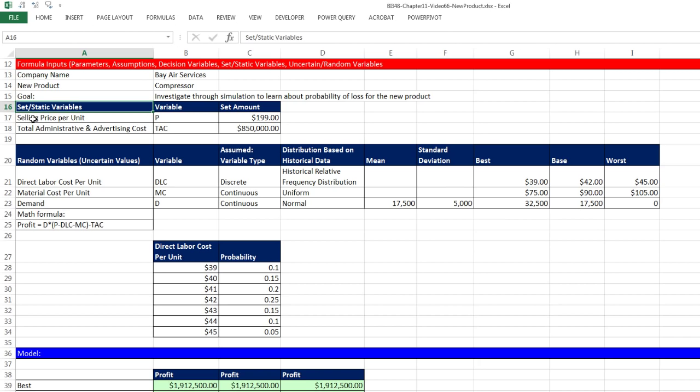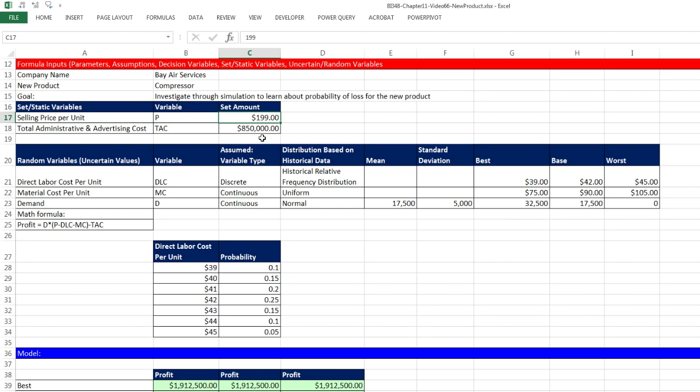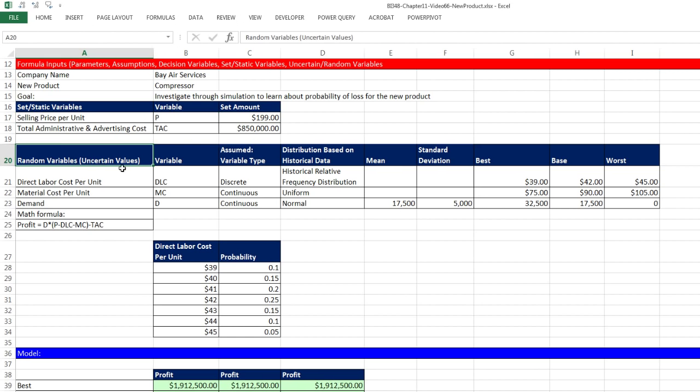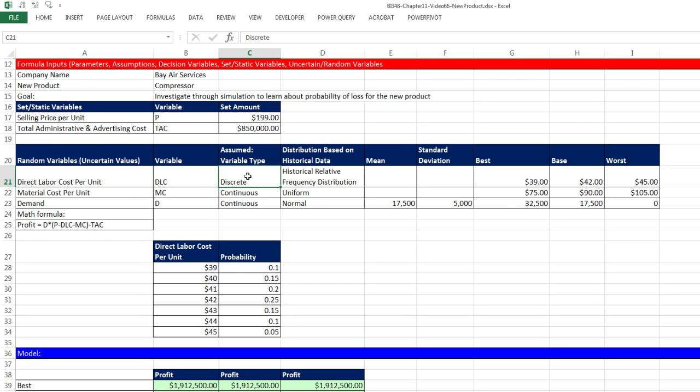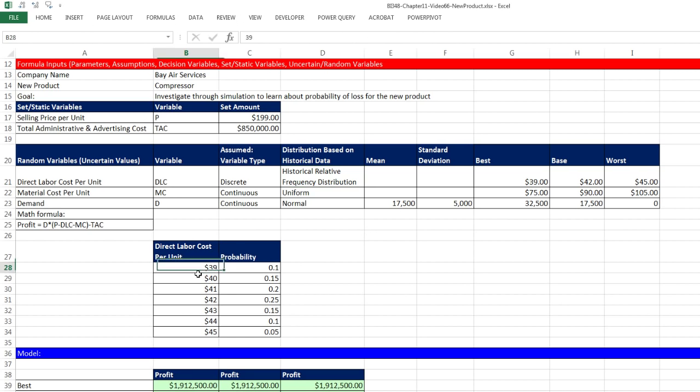Here's the description. I'm going to scroll down here and show you the bits I've already entered into the spreadsheet. Rule number one for simulation: follow good spreadsheet model guidelines. We have formula inputs here, our model down here. Here's our company, Bay Air Services, a compressor company down in Richmond, California.